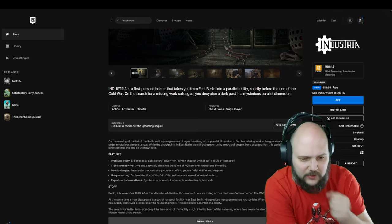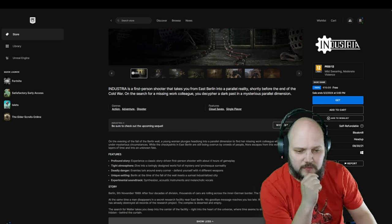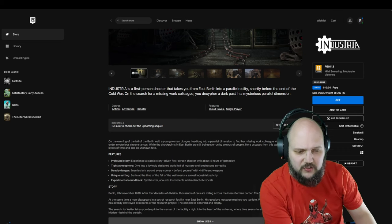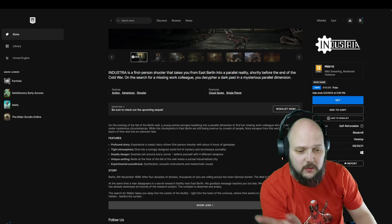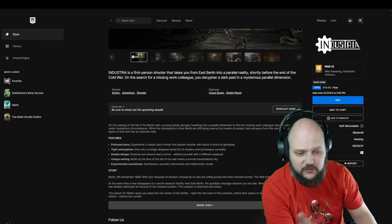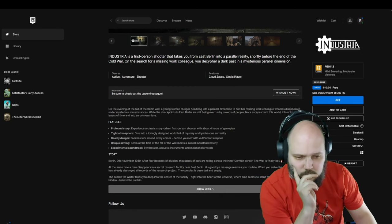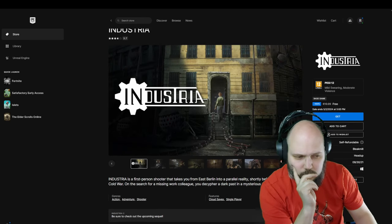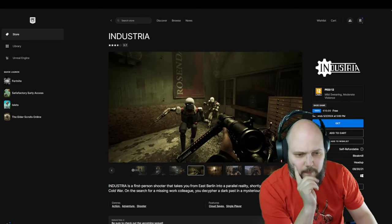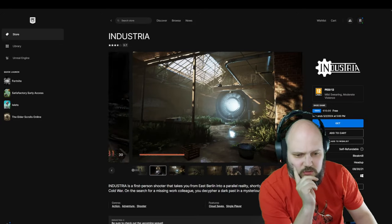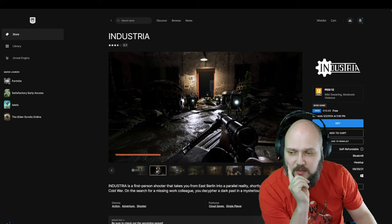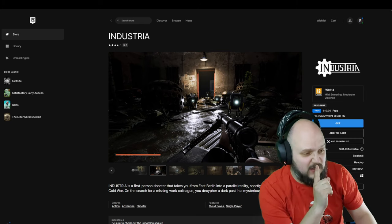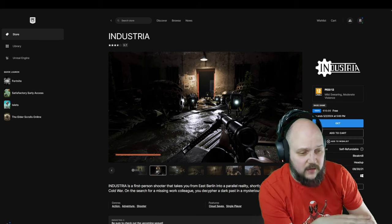Experimental soundtrack: synthesizer, acoustic instruments, and metabolic vocals. Four different weapons to defend yourself with. That's not a lot. 9th of November. Okay, I was born already, but still.